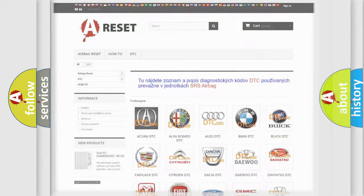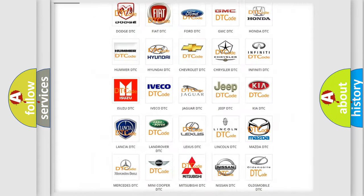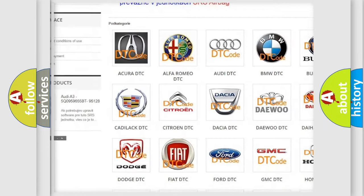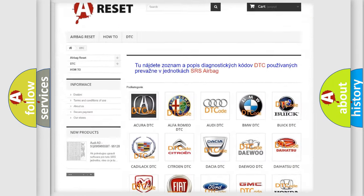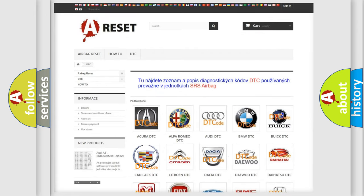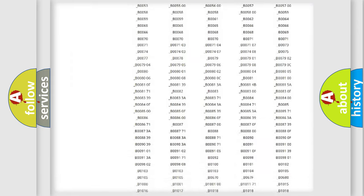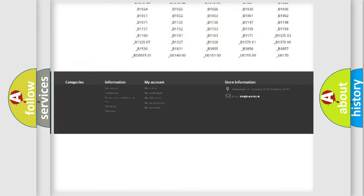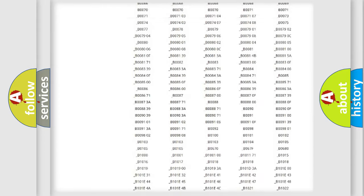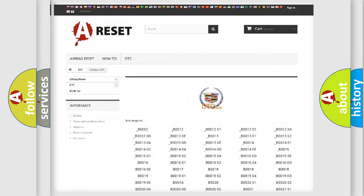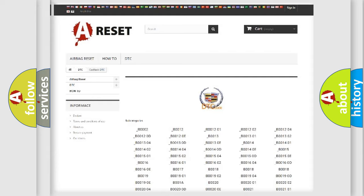Our website airbagreset.sk produces useful videos for you. You do not have to go through the OBD2 protocol anymore to know how to troubleshoot any car breakdown. You will find all the diagnostic codes that can be diagnosed in Cadillac vehicles, and also many other useful things.